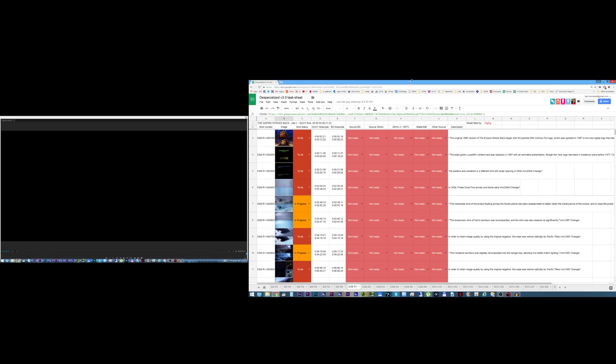Hello guys and welcome to another one of my little videos. In this video I want to show you this new Despecialized 3.0 task sheet and how it will be used in producing the next version of Despecialized.